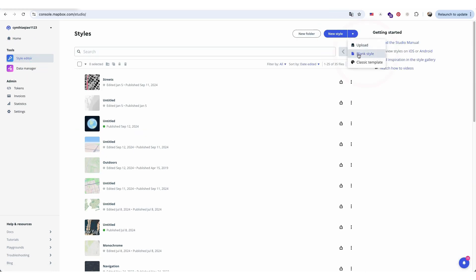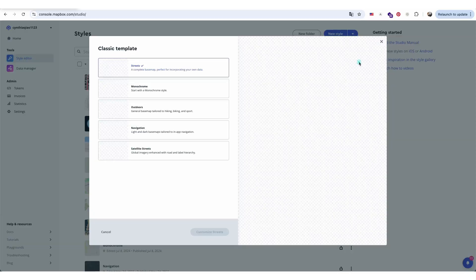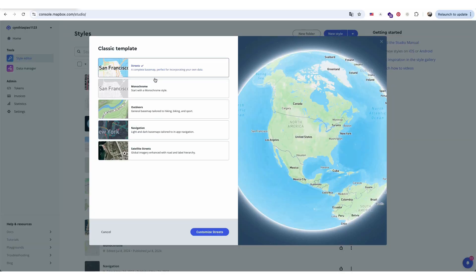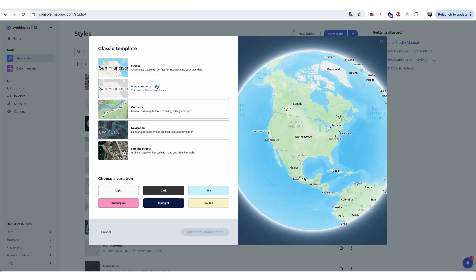You can either start from scratch with a blank canvas or choose from pre-built map templates. Select the template that best matches your desired style or color theme.